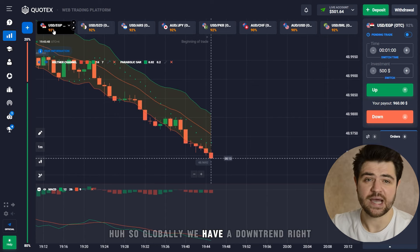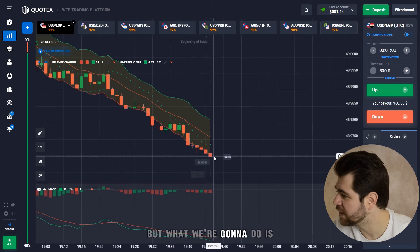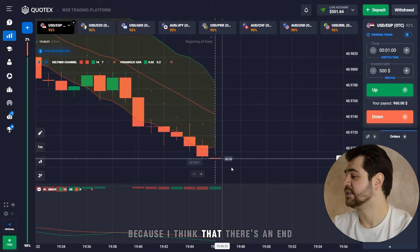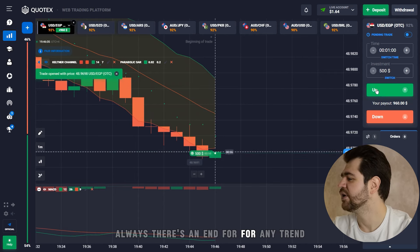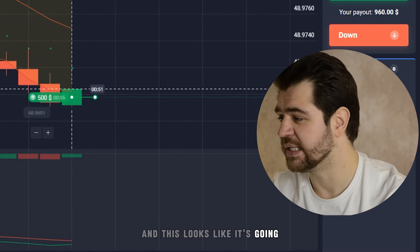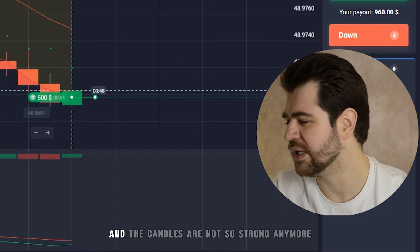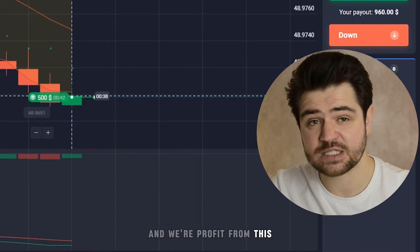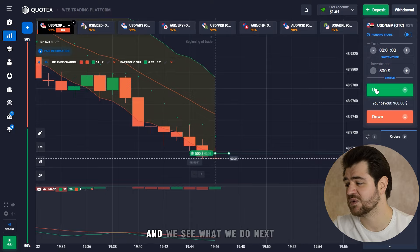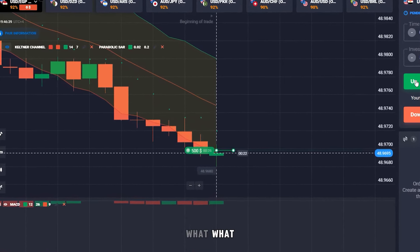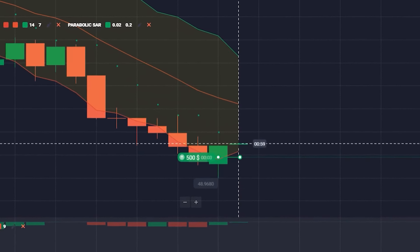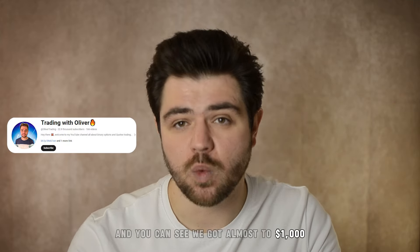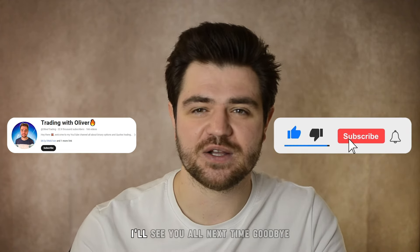Globally we have a downtrend, but we're going to go with a call option here, because there's always an end to any trend and this one looks like it's becoming more shallow — the candles are not so strong anymore. Even if we're going in for a correction and we profit from that, it's good for us. We got the profit guys from this option — we got almost to one thousand dollars. I'm going to stop here. I hope you enjoyed this — I'll see you all next time, goodbye!